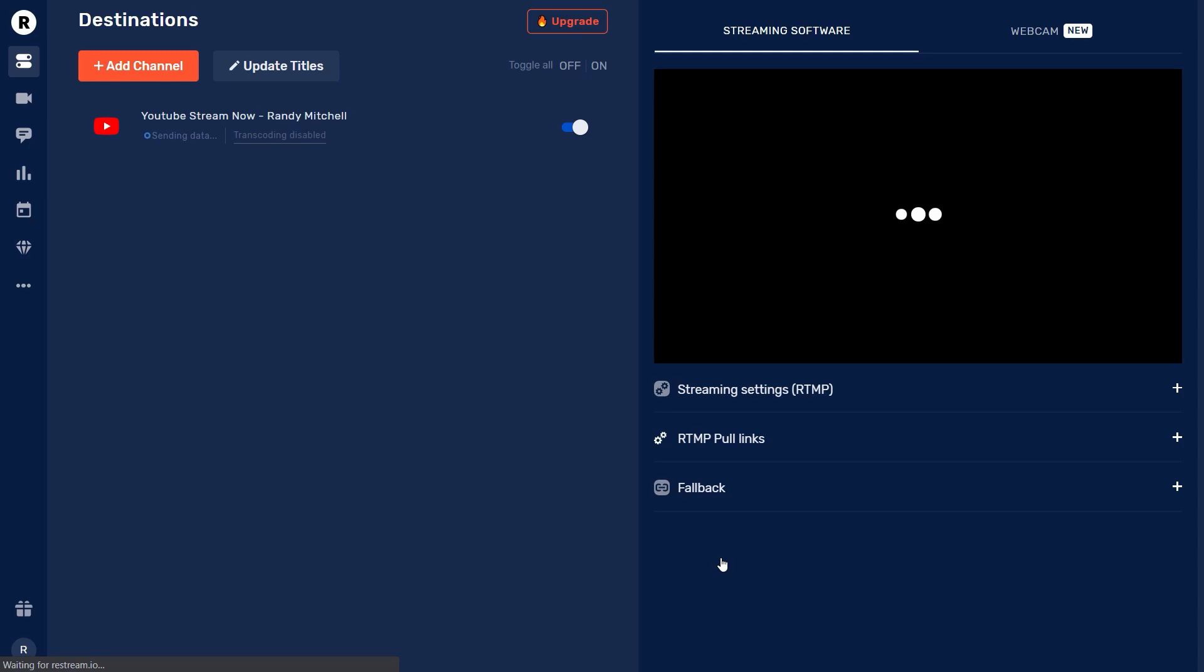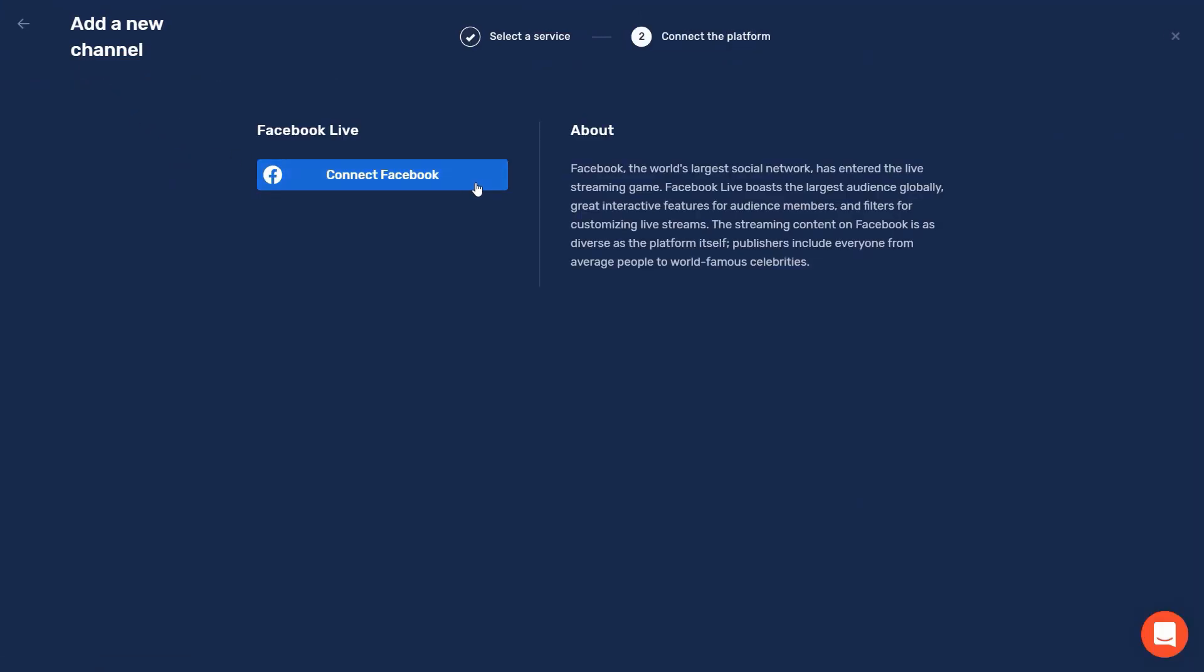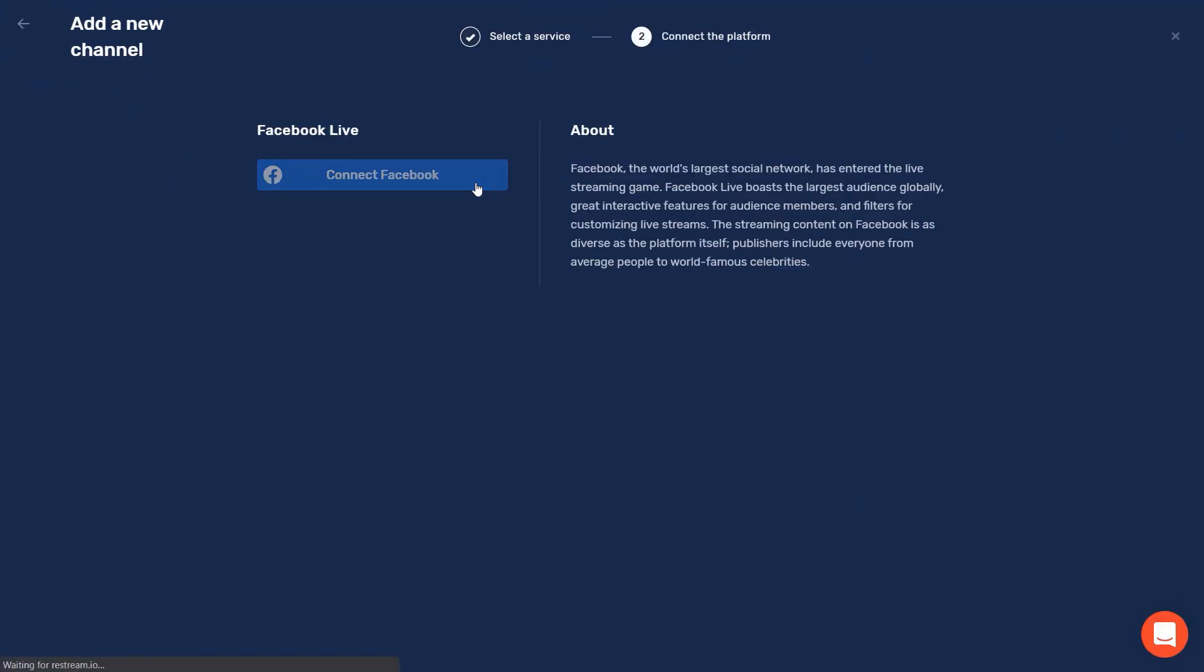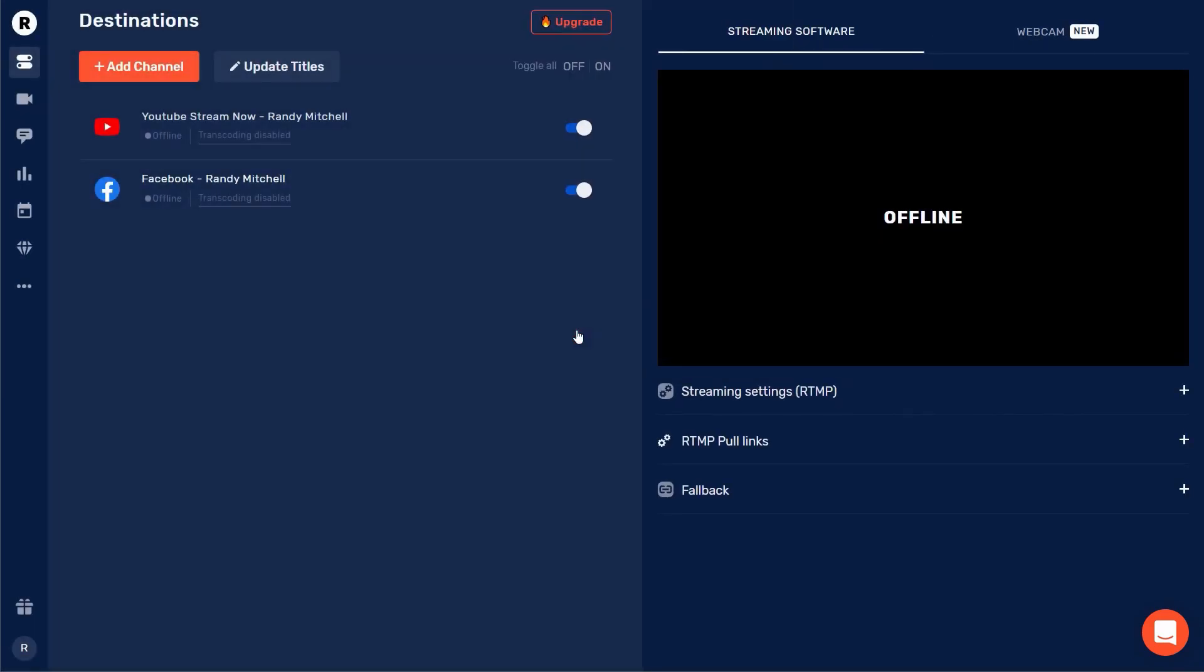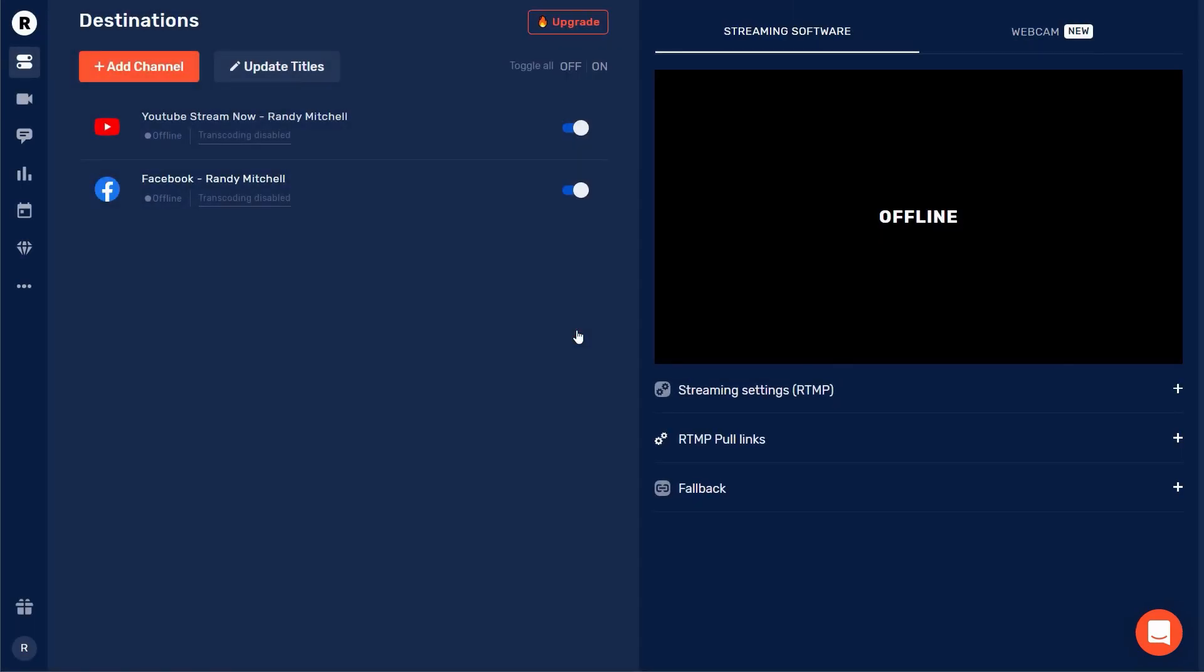Finally we'll quickly connect our Facebook profile using a similar process. Restream is officially set up and you're ready to go live to all of your platforms.